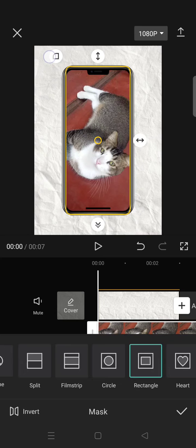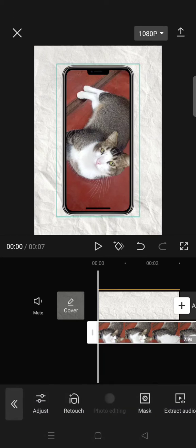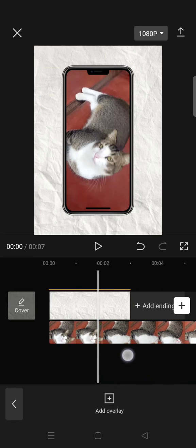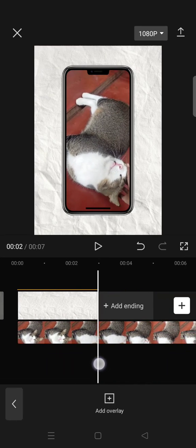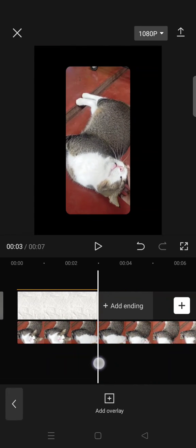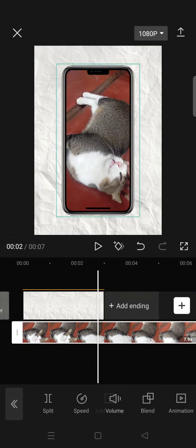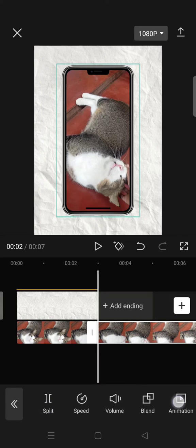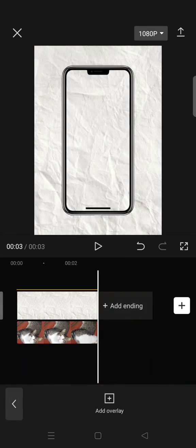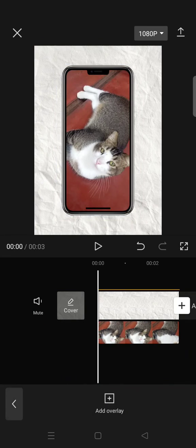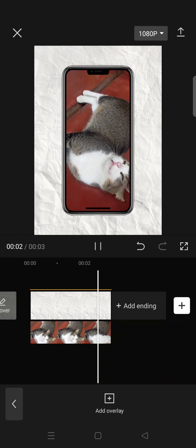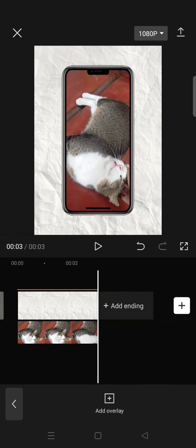So that it will fit into the phone mock-up, and now you are done. Here is the final result. I'm going to split the video first. Okay, so here is the result.